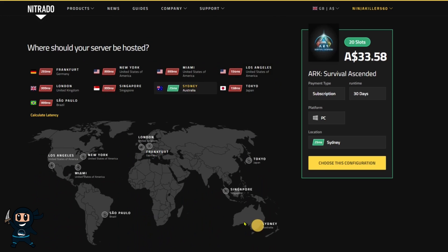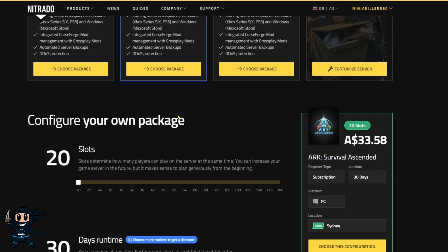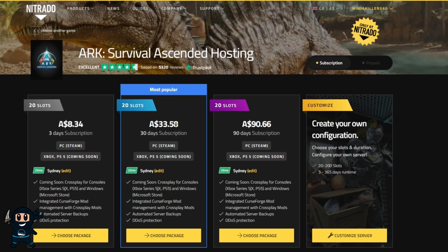You can also scroll down to perform a latency test, which will tell you where you should host your server to allow you to get the least amount of ping while you're playing on it. Finally, before you buy, there's one more feature we need to discuss.